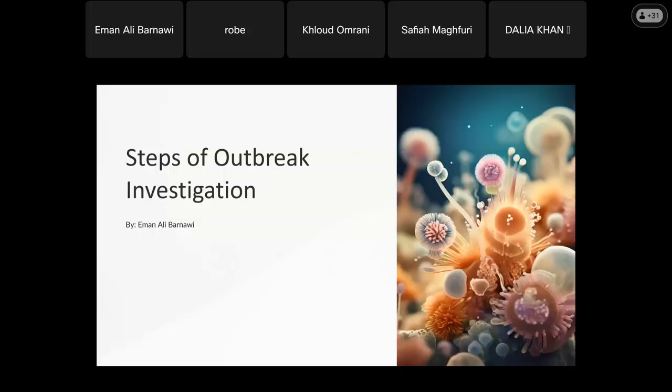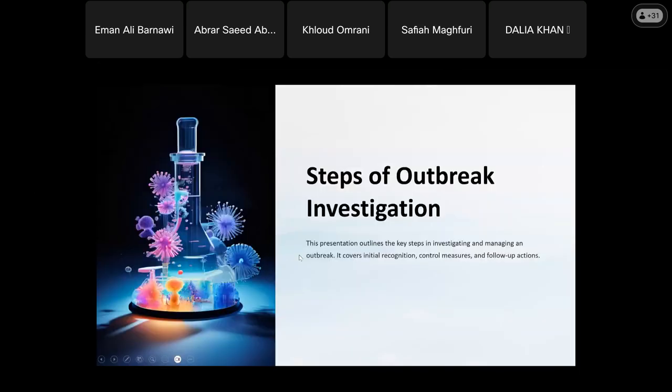This presentation outlines the key steps in investigating and managing an outbreak. The main areas covered include initial recognition, control measures, and follow-ups. In any outbreak, we have several steps to follow in order to control and manage it.